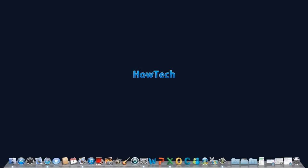Leave your comments below or contact us by email. This has been a HowTech.TV tutorial. Thanks for watching.